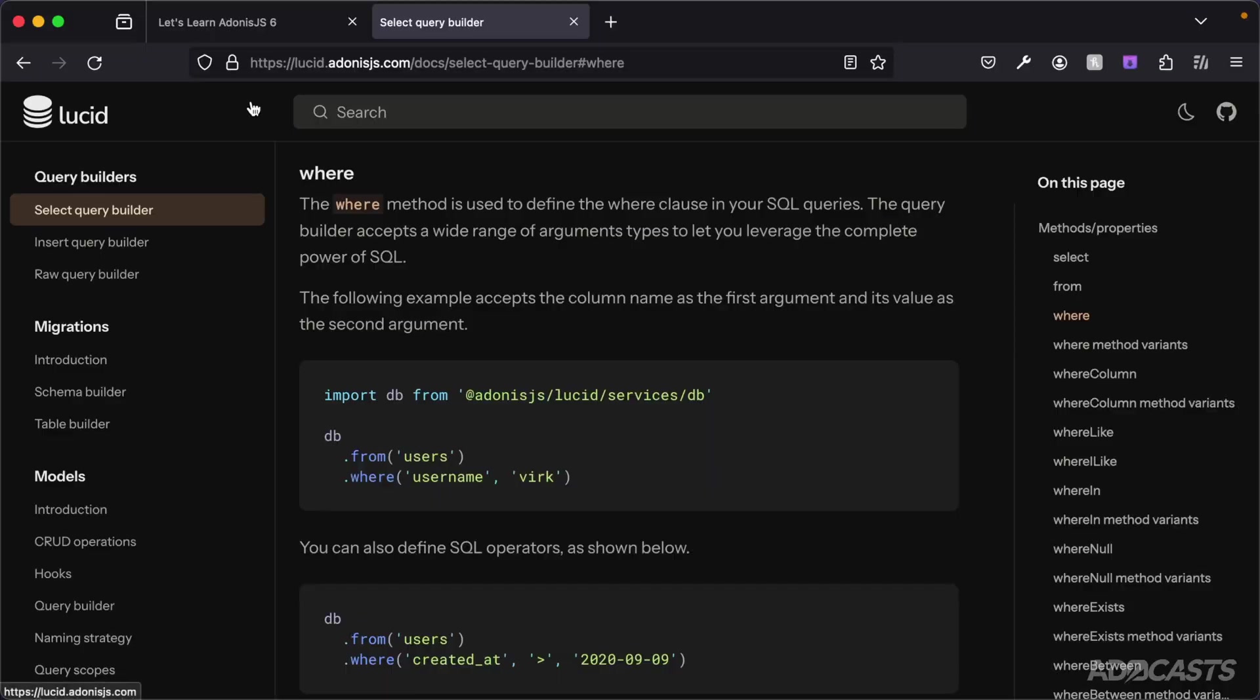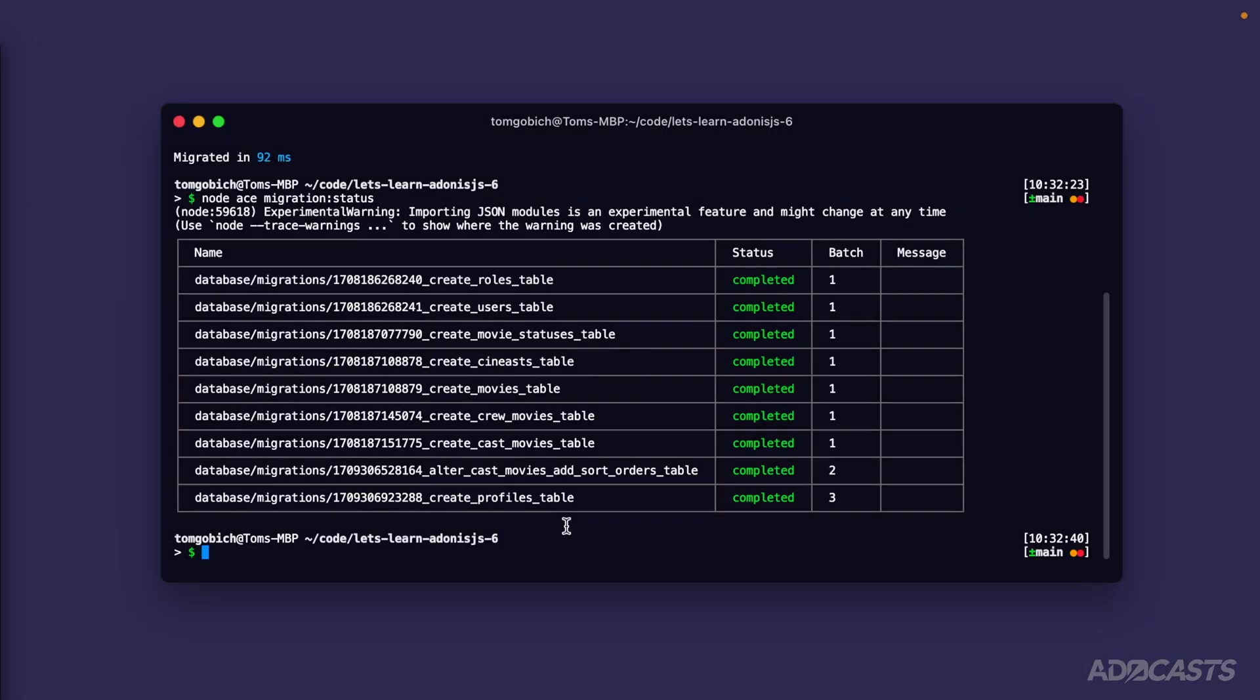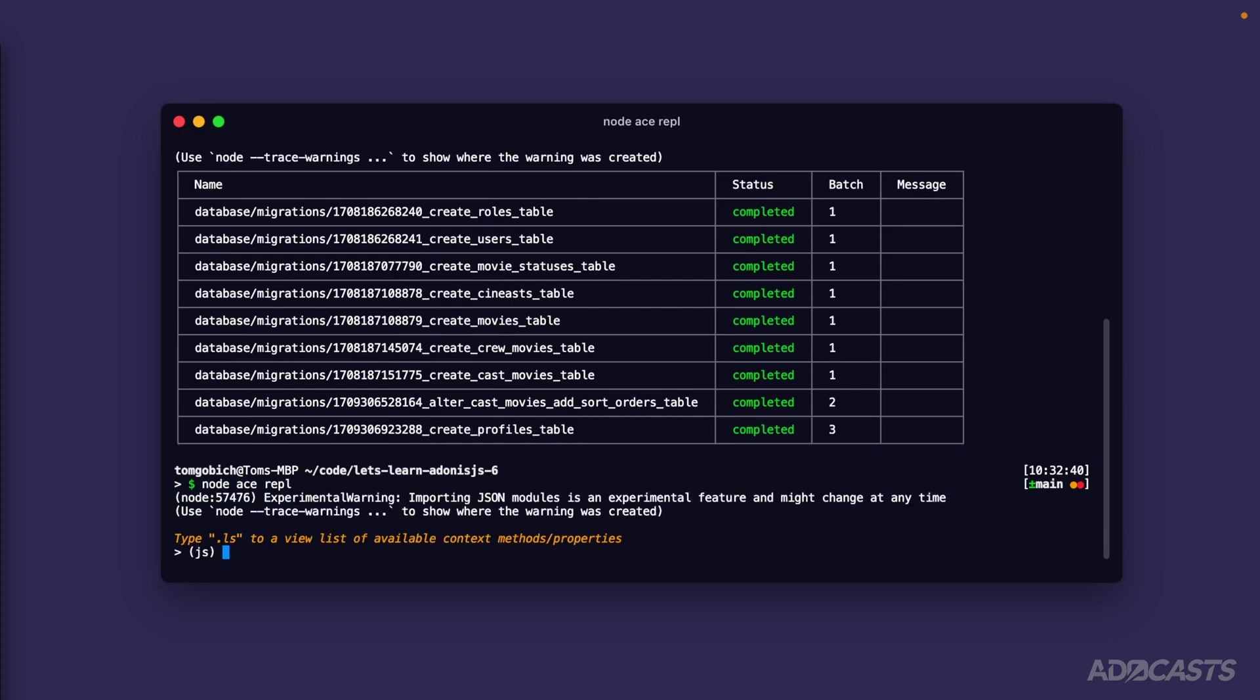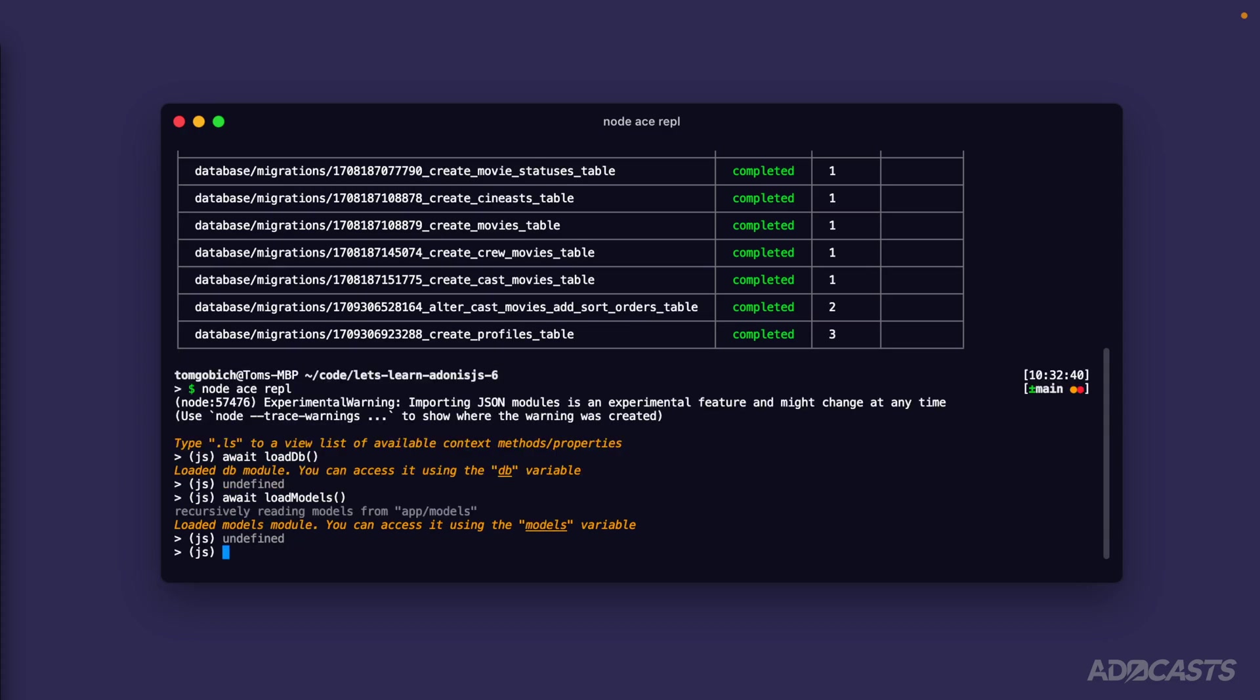We'll get into validation whenever we start specifically working with forms, as that's where user provided data kind of starts coming into play there. So let's go ahead and hide our browser away, jump back into our terminal, and let's take a look at a raw query with our particular database. We'll do node ace repl to jump into a REPL session. We will await load db and let's also go ahead and await load models as well.